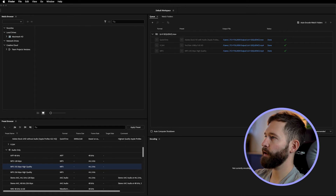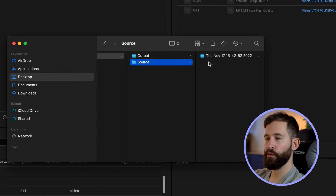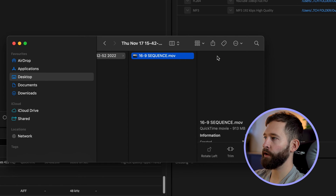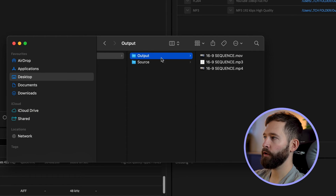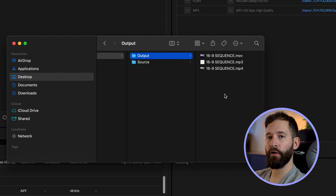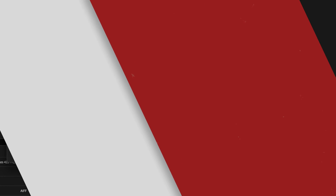As you can see these are all done, so we're just going to go back to the Watch Folder. You'll notice that you've got Source, which is where your original file went — so this is the 4K render. If we scroll across and go to Output, this is where you'll find the three conversions you've made based on your Watch Folder's conversion settings.